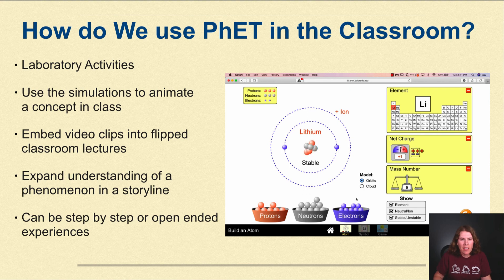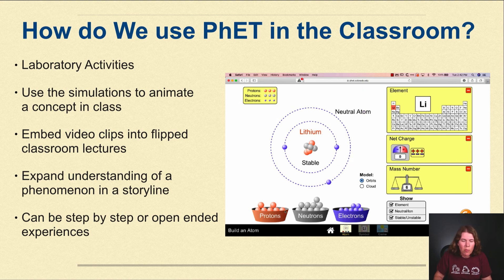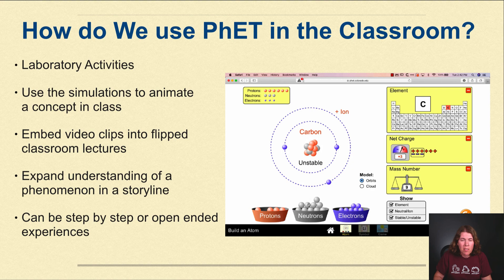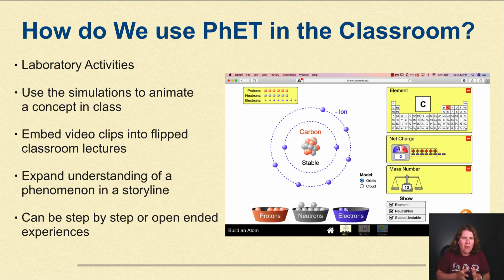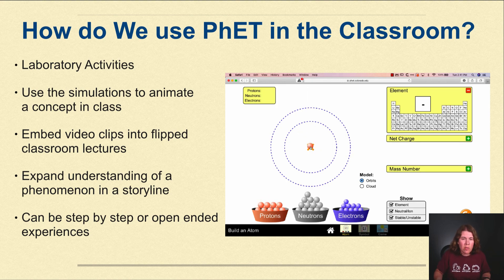So how do we use PhET in the classroom? I primarily use PhET simulations as laboratory activities, especially if I'm trying to teach concepts that are a little bit more difficult or harder to pull off in class. I use the simulations to animate a concept that might not be easily seen. I embed video clips and take images of PhET simulations and put them into my flipped classroom lectures on my YouTube channel. Sometimes I use them to expand the understanding of a phenomenon in a storyline.